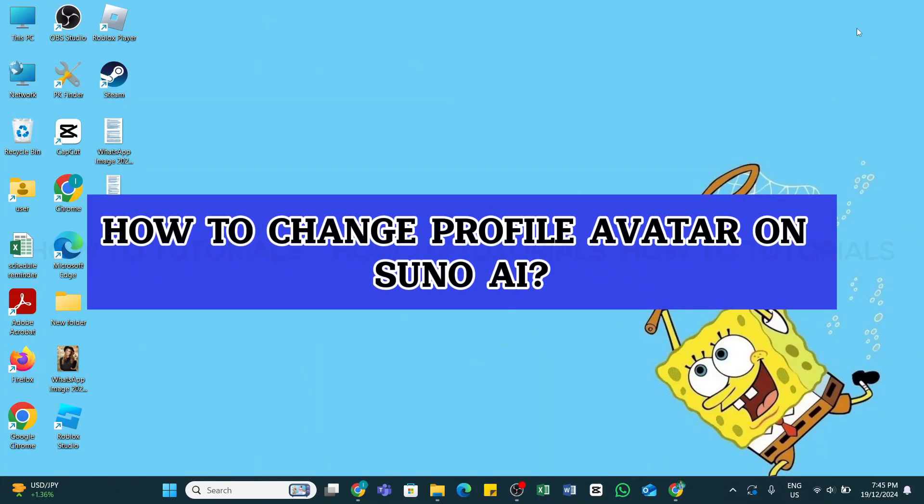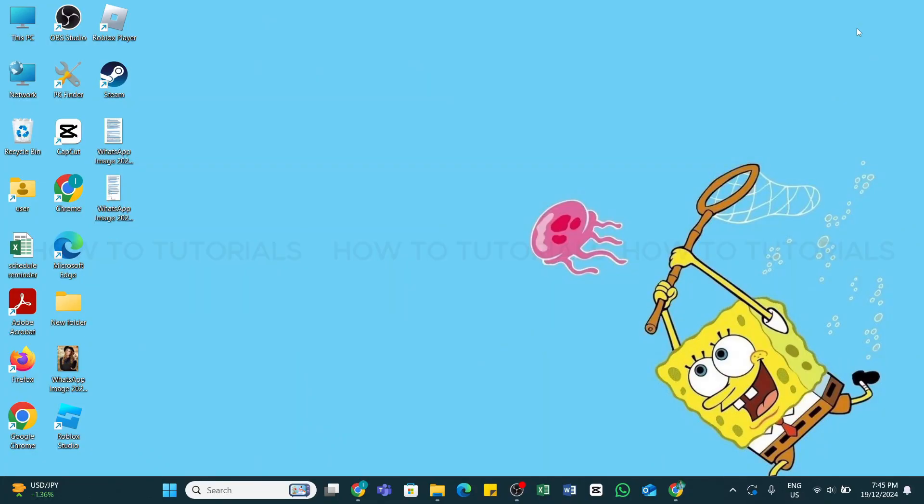How to change profile avatar on Suno AI. Hello and welcome back to our YouTube channel, How to Tutorials. In today's video, I'm going to show you how you can change your profile avatar on Suno AI.